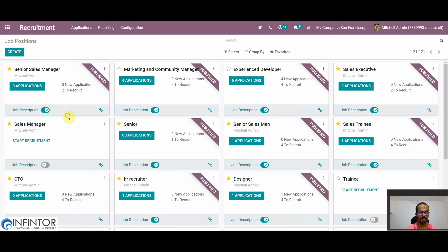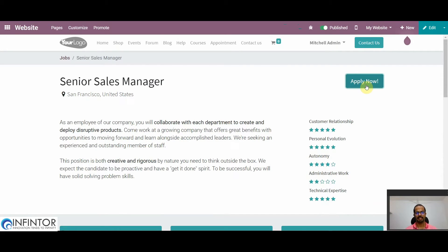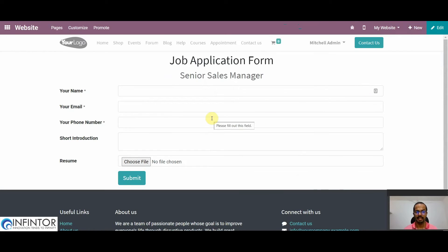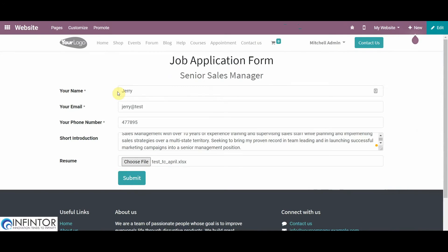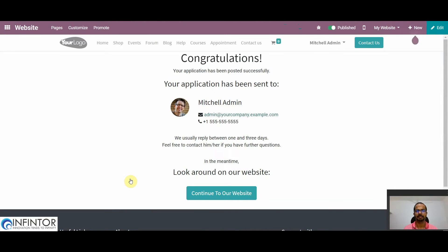Once published, applicants can apply for the post by clicking Apply Now on the website. The aspiring applicant can fill in all their details. After adding all details and attaching their resume, they can click on the Submit button. Once the application is submitted, a message confirms that the application has been posted successfully.